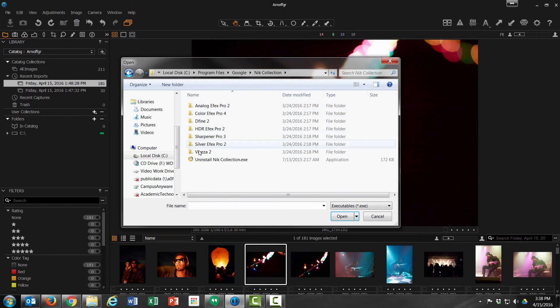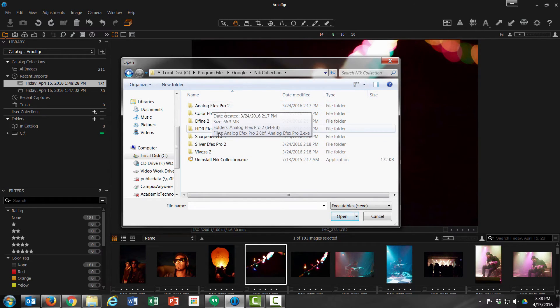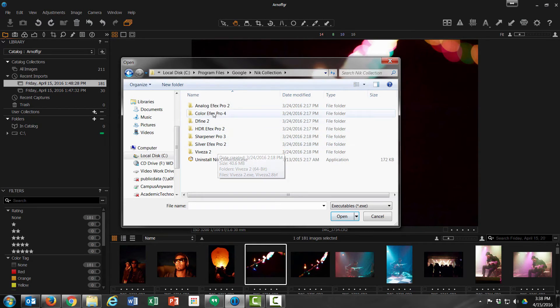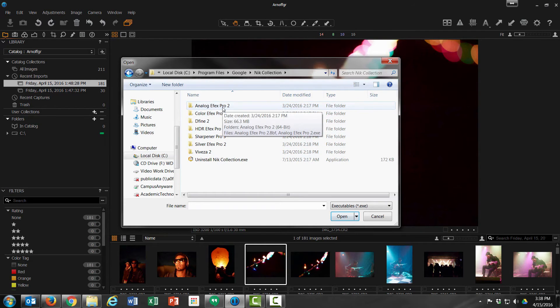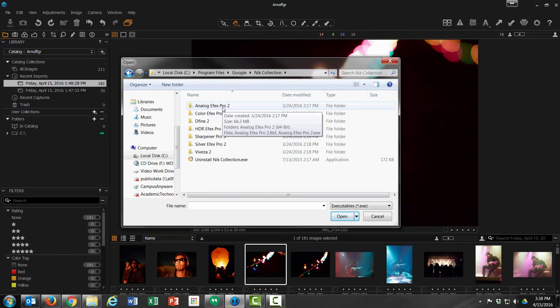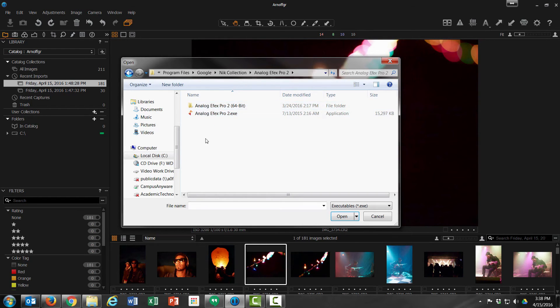So if we open this up, we have a folder for each plugin, and I'm just going to pick the Analog Effects just for this example, but this will work the same for all plugins included. If we open up this folder, we have an .exe file here.